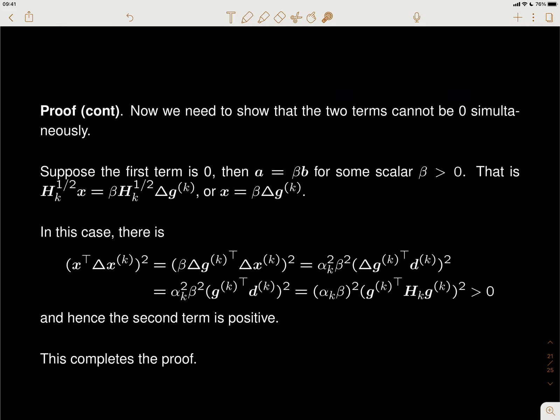The B_k matrix is updated in this way, but recall that we cannot use B_k directly for quasi-Newton, because the quasi-Newton method updates the direction d_k by negative H_k g_k. So we actually need H_k to compute the search direction d_k, but right now we only have B_k.